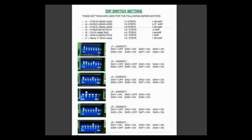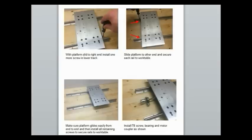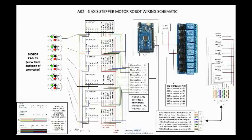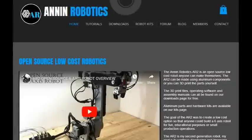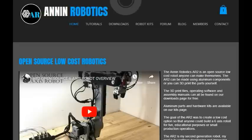All of the DIP switch settings and there's also a manual on the travel track and how to build the travel track as well as the schematic for the robot. There's a link in the description for the Annin Robotics website where you can find tutorials, downloads, robot kits. There's also a forum and a blog on there.